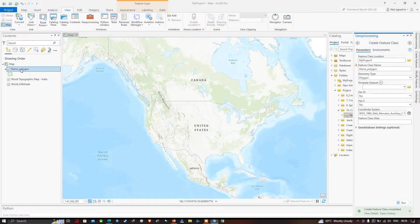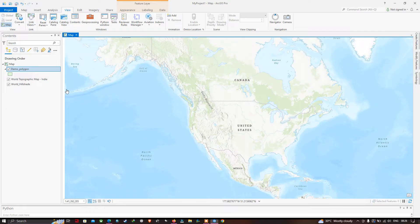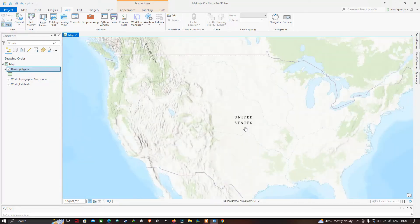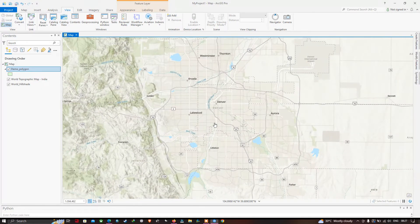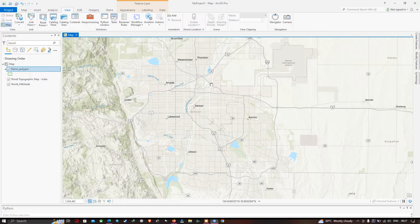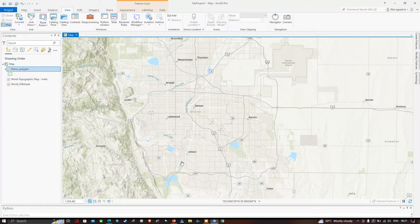A new shapefile called 'demo polygon' has been created, indicated in the Table of Contents. Now we're going to digitize water bodies in Denver. You can visualize the blue color indicating the Denver region — several water bodies are located here. Each blue area indicates a different water body in this study region.